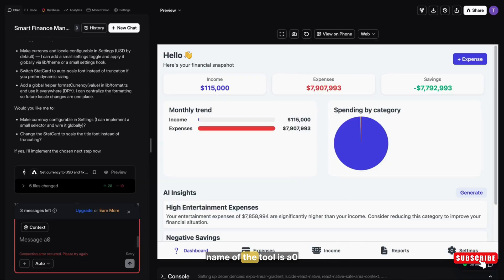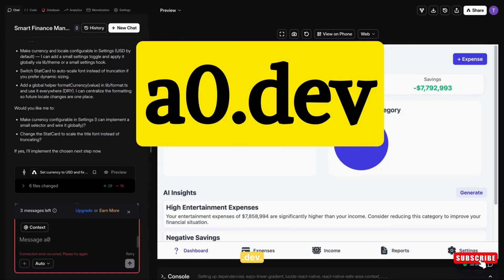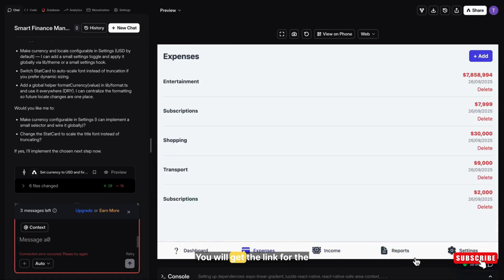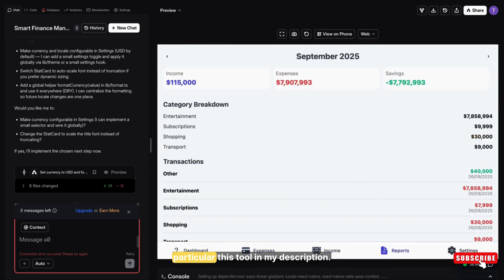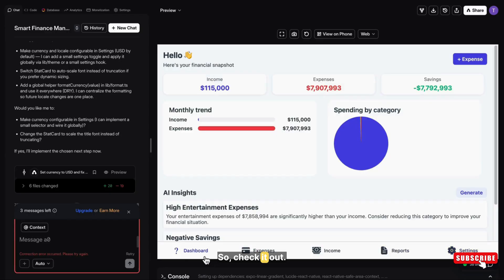So name of the tool is azero.dev. You will get the link for this particular tool in my description. So check it out.